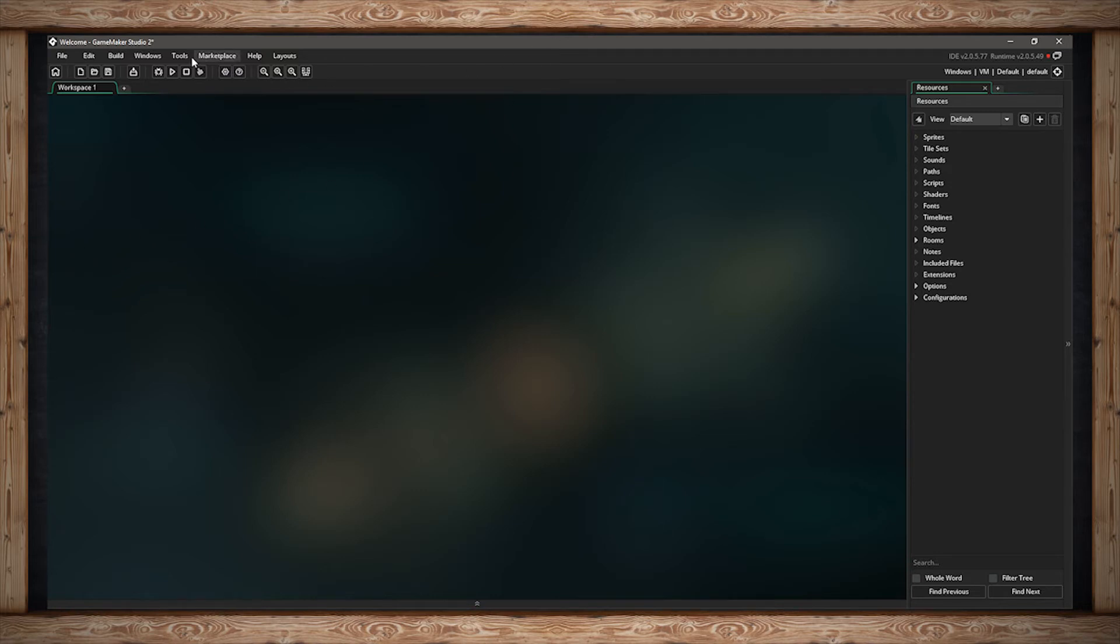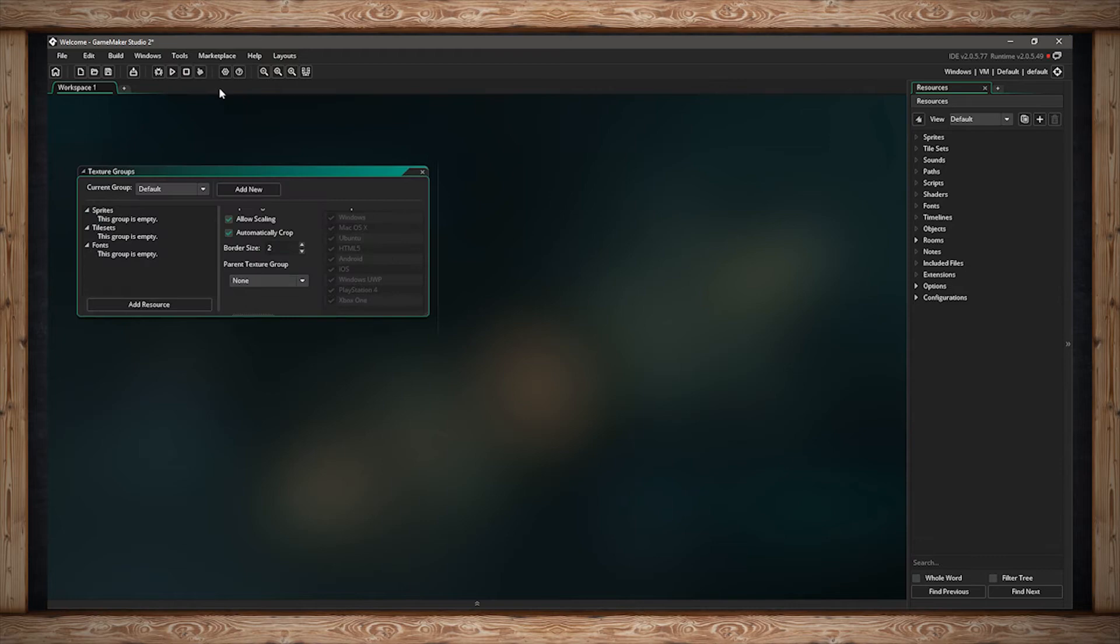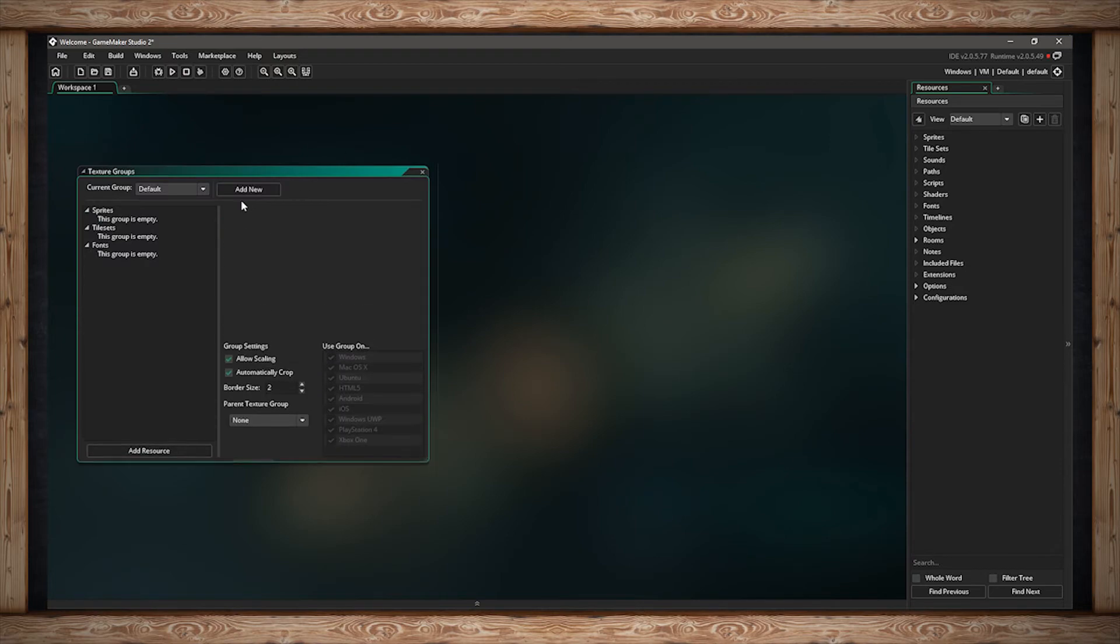The next menu is the Tools menu. Here you can open up your texture groups, your audio groups, your sound mixer, and your generate project images. Each one I'll go into more detail later, but this is where you can find them in the menus.